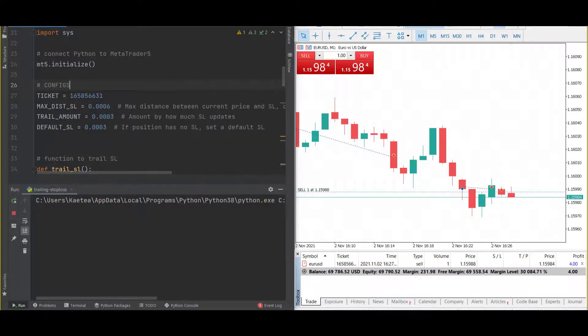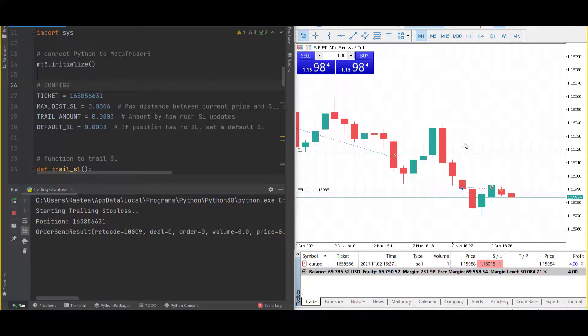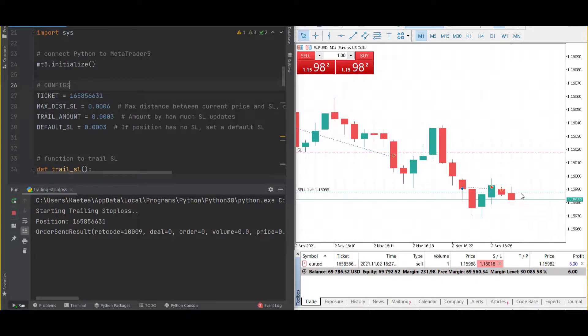We run the trailing stop loss script, and now we see that we've updated the stop loss on the sell order. Let's see if this order goes down. If it goes down, the stop loss should follow the profit.